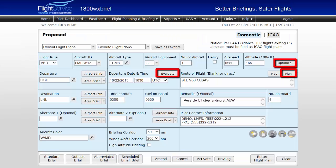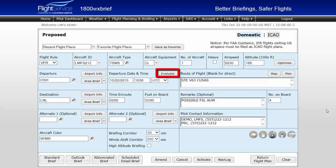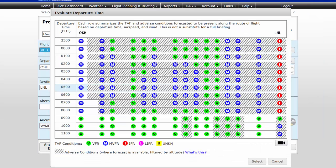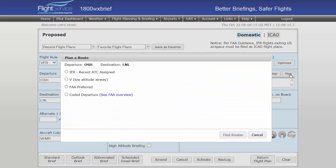Advanced flight planning tools are also available from the flight plan page. The optimized button in the altitude field suggests more favorable altitudes to consider, and calculates the fuel burn at those altitudes based on winds aloft and aircraft performance. The evaluate button in the departure date and time field will display the departure advisor tool, a tool designed to assist in planning a departure time based on weather conditions across your route of flight. Finally, the plan a route button will assist in selecting FAA preferred routes, IFR routes that have been recently assigned by ATC, shortest distance routes using Victor Airways, or coded departure routes.